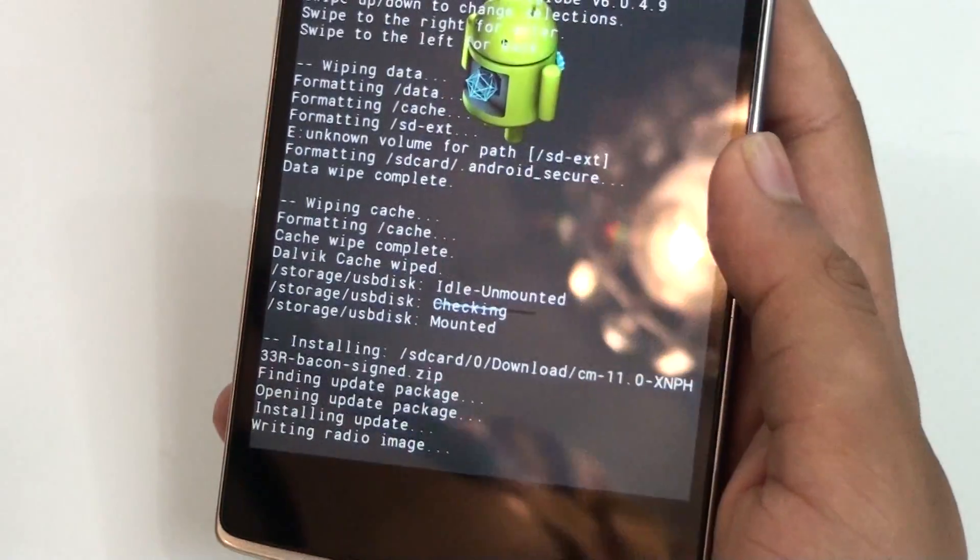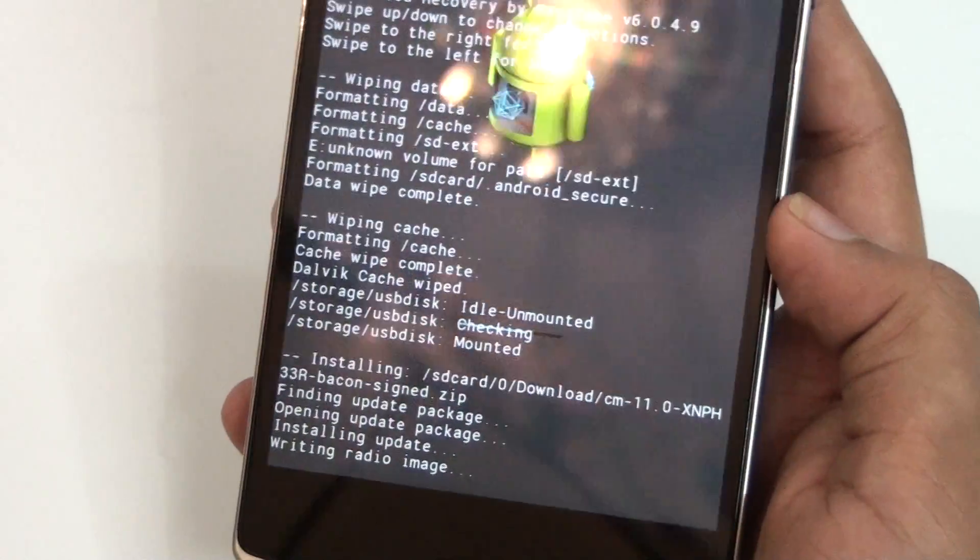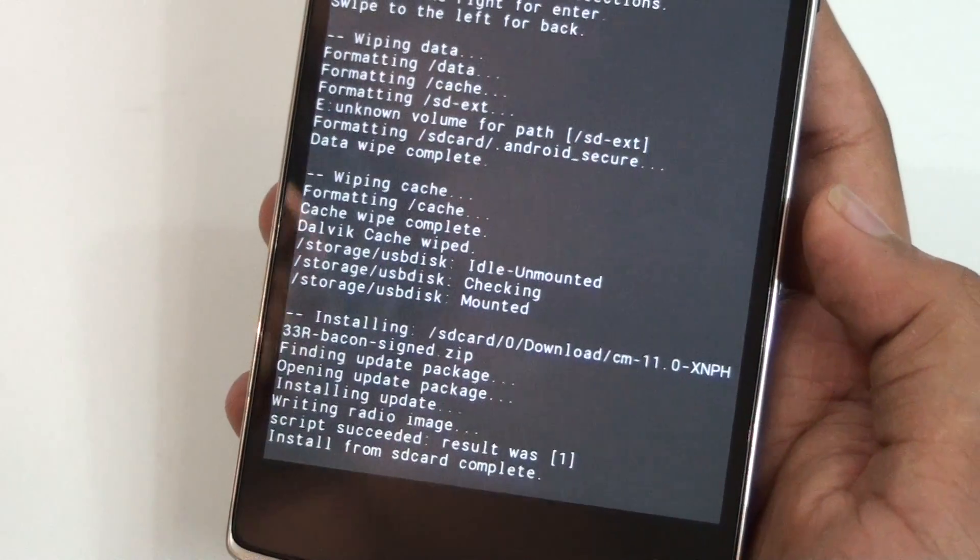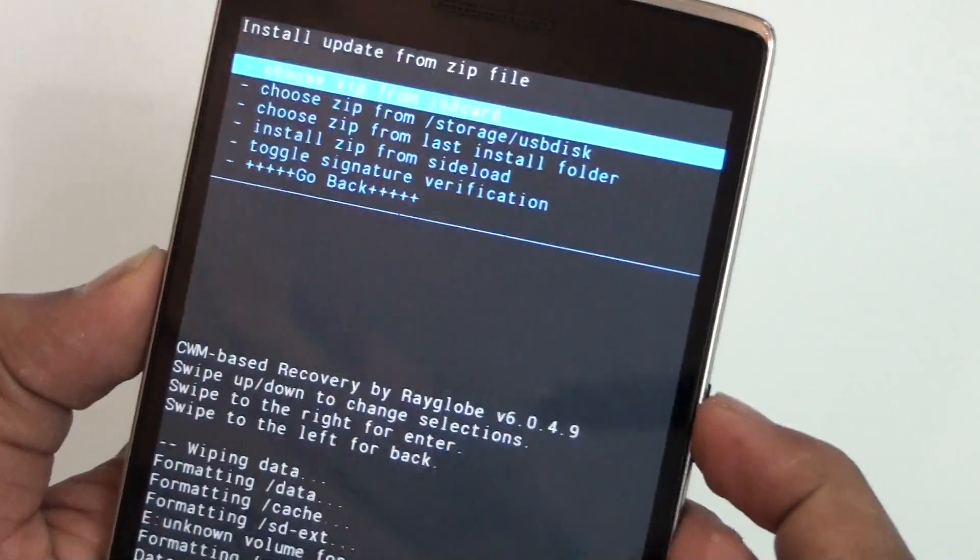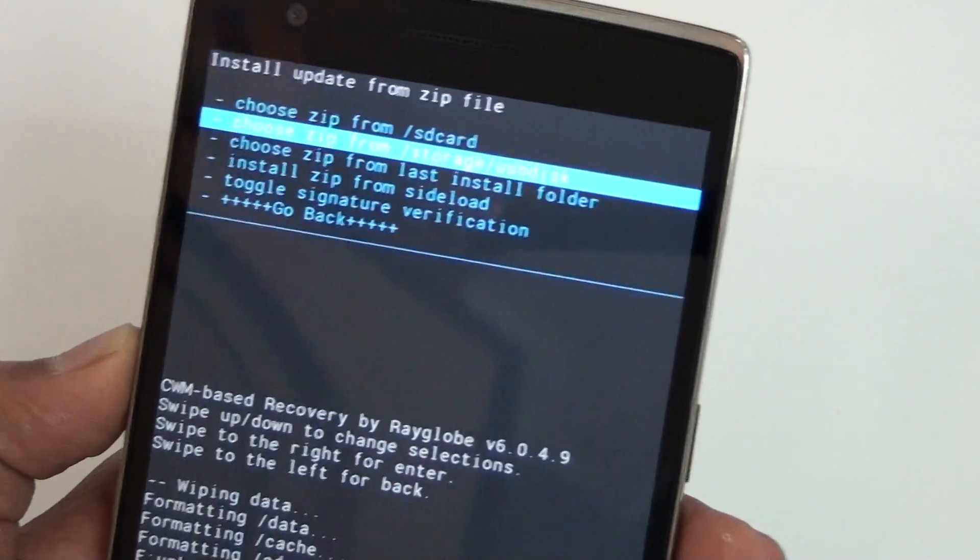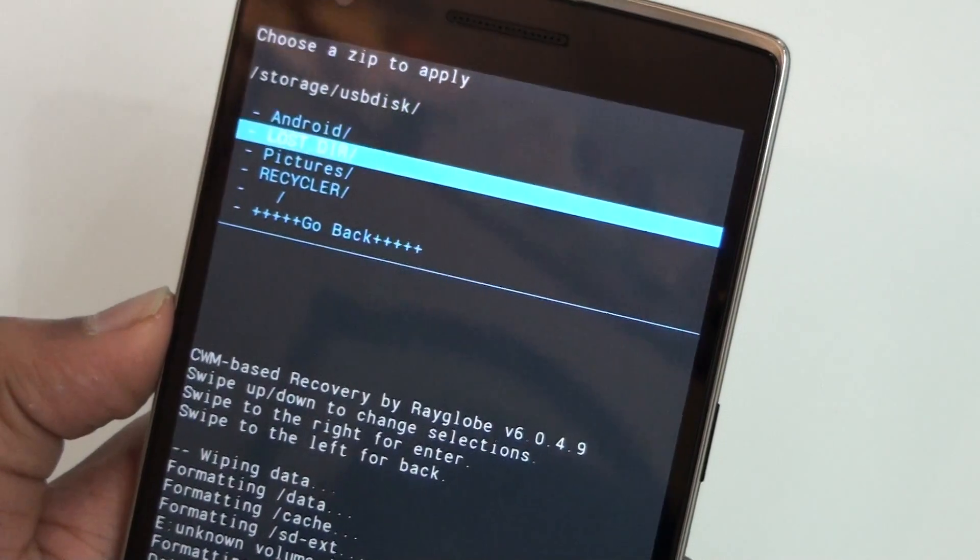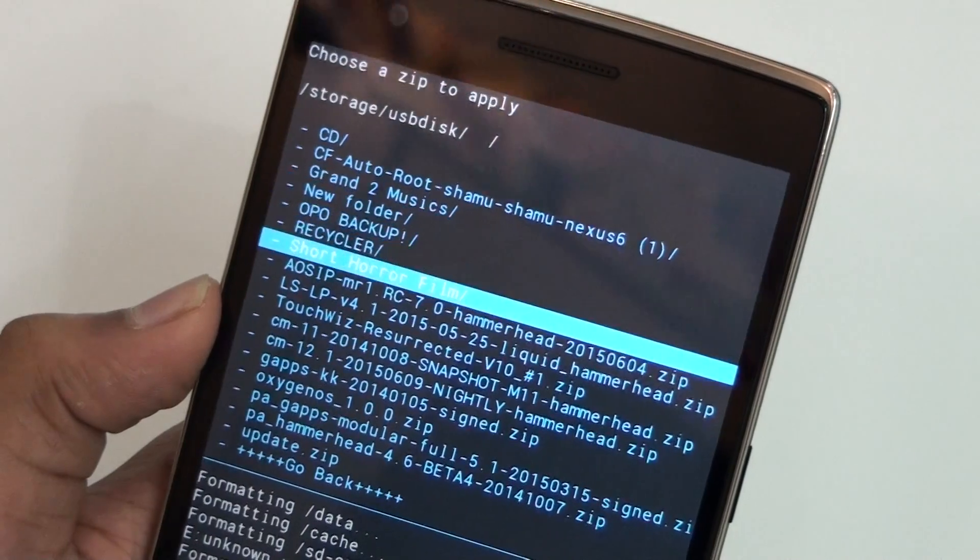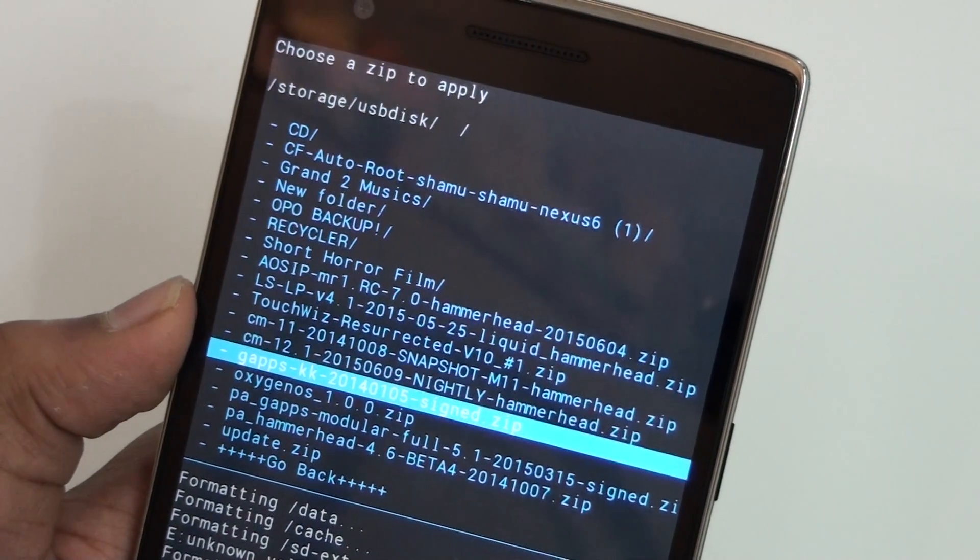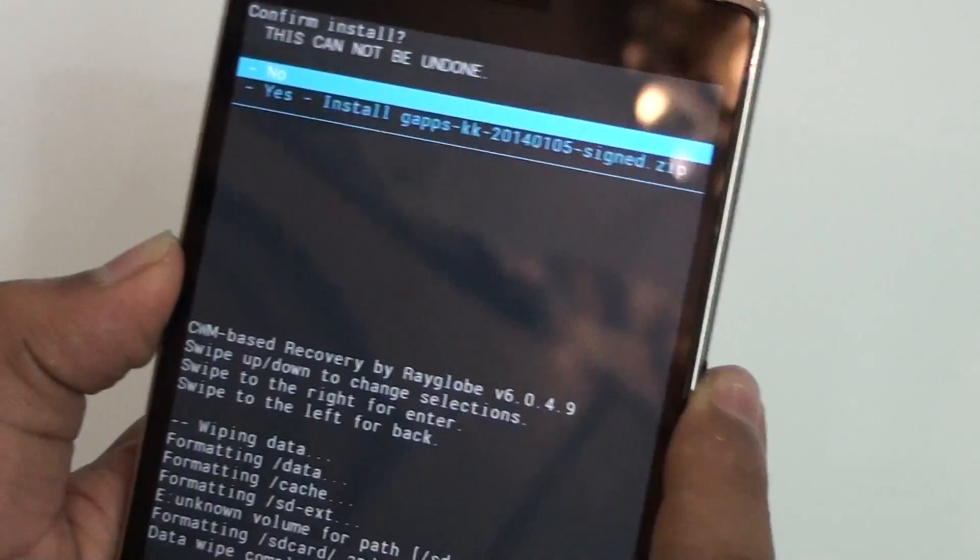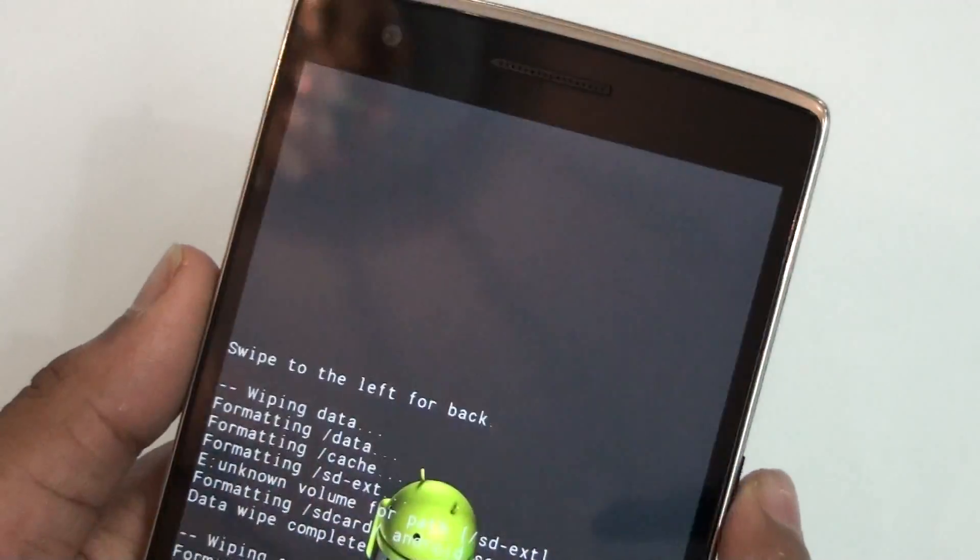If you're on Twitter or Periscope, follow me - I'll link my name in the description. As you can see, CyanogenMod 11S is successfully installed. Now what we're going to do is install the G apps. This is the G apps KK because CyanogenMod 11S is the KitKat version.